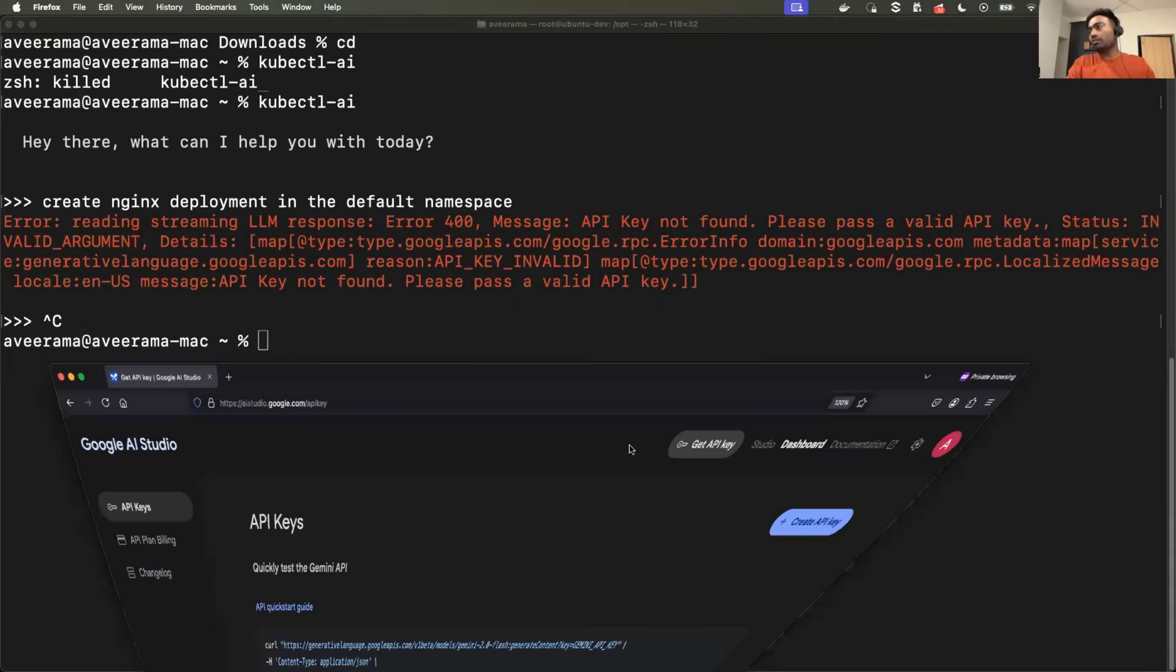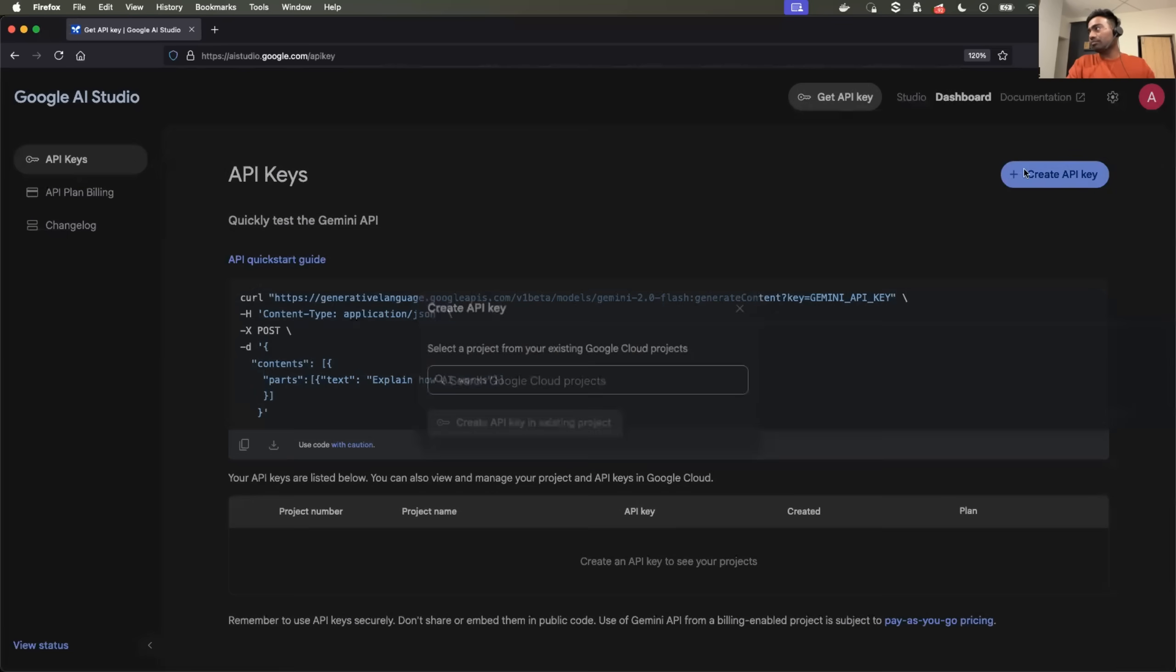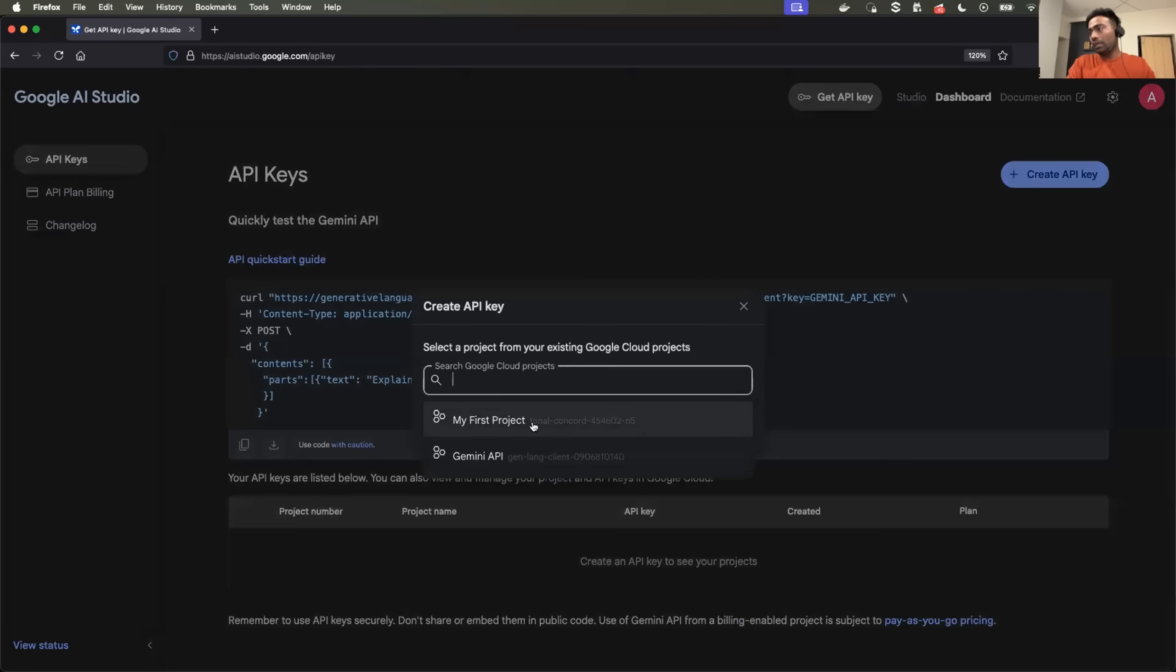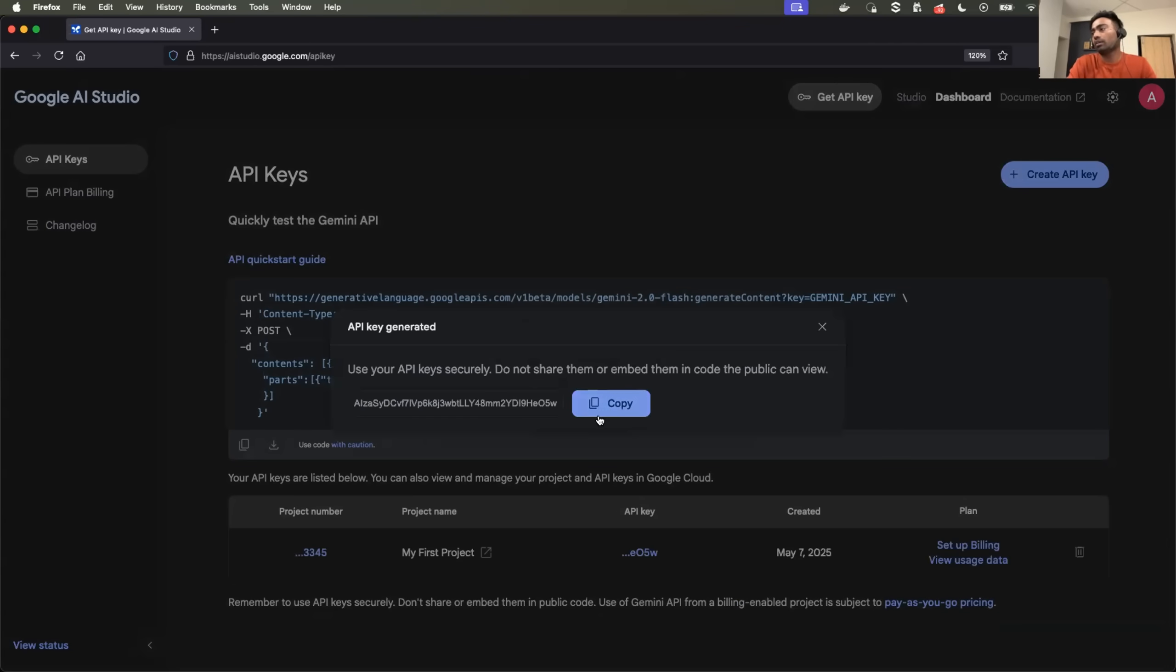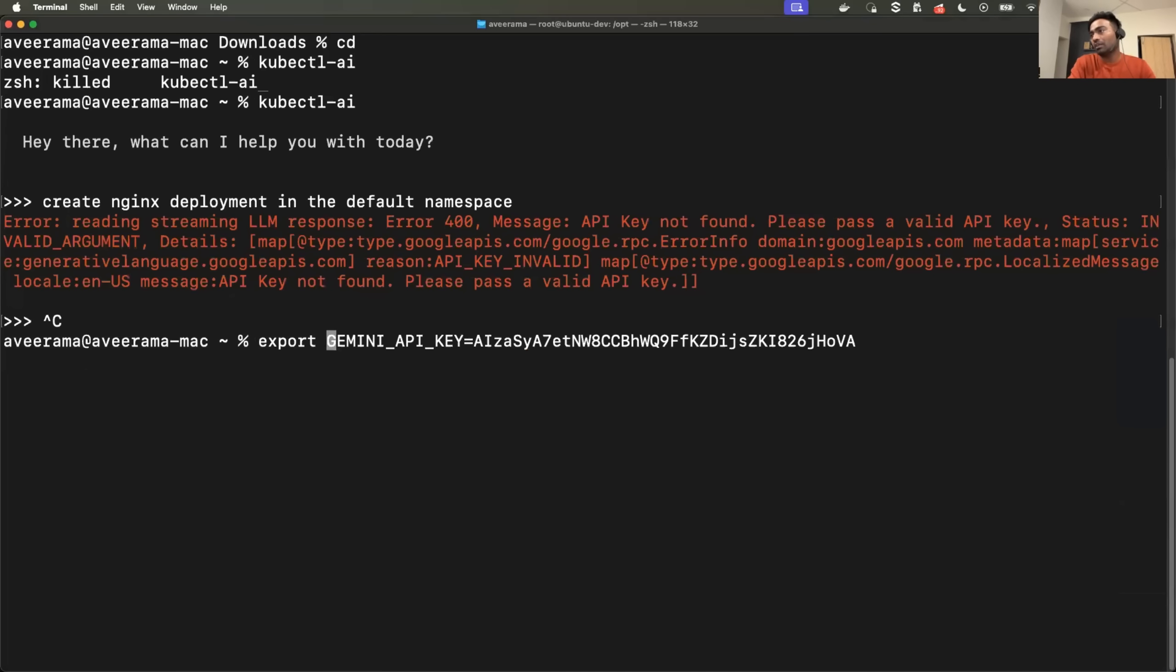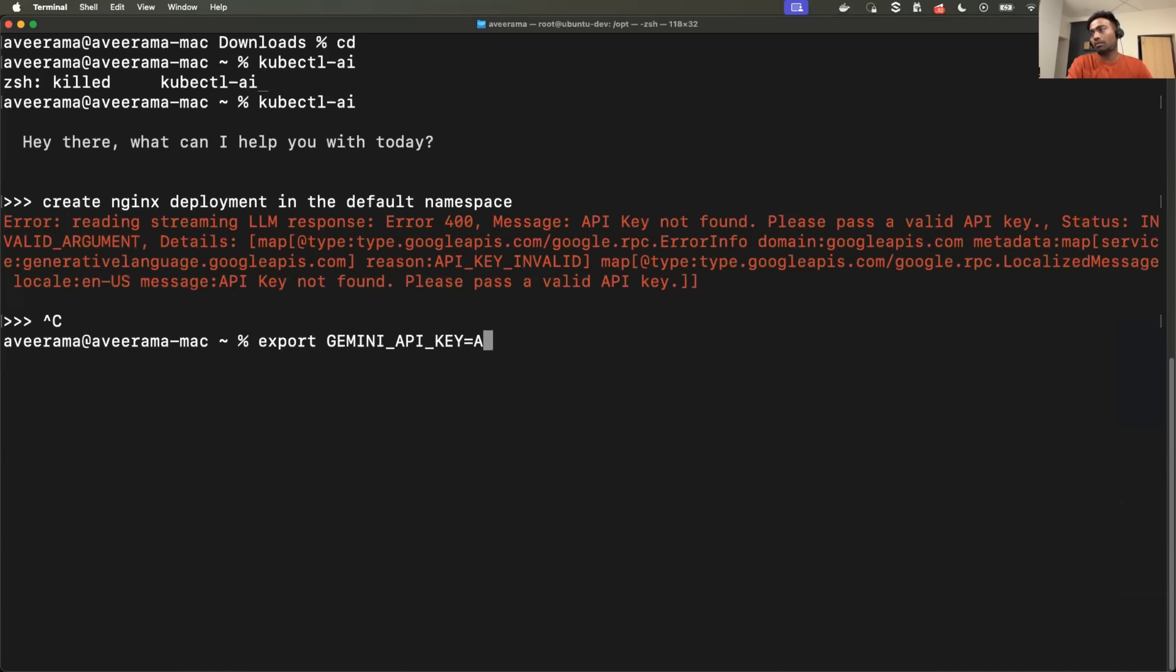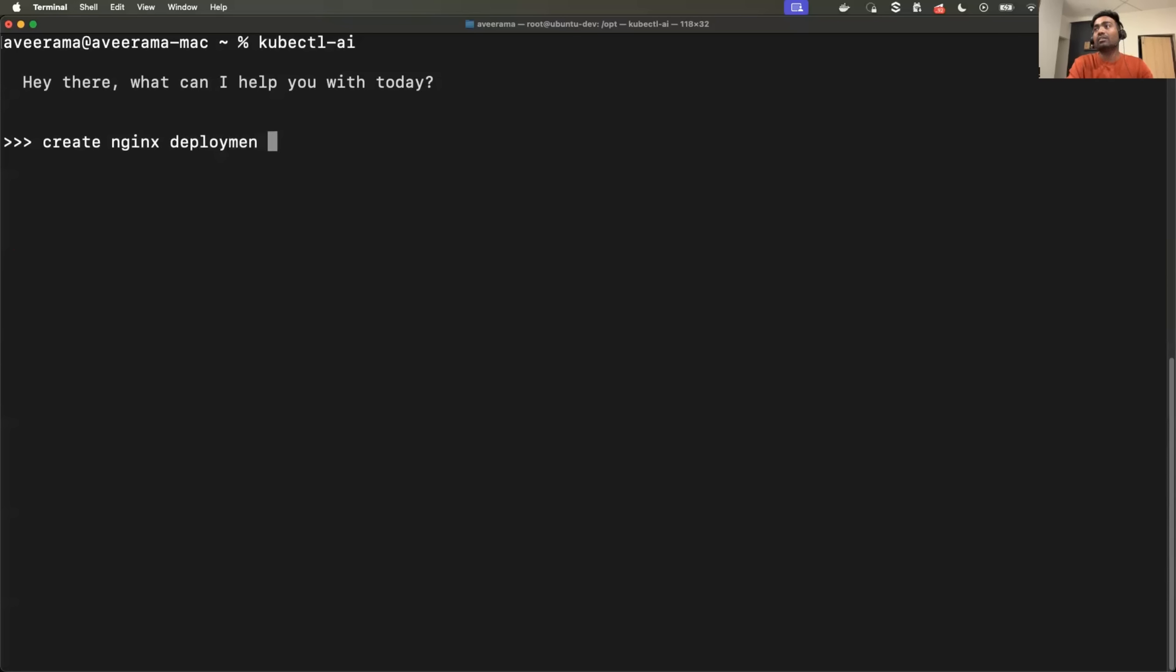So create API key, I'll choose the project. Great. So I have my API key. I'll just export it one more time. I'll delete this API key as soon as I'm done with the video. And I would also recommend you to do it. Great. So now let me try it one more time.